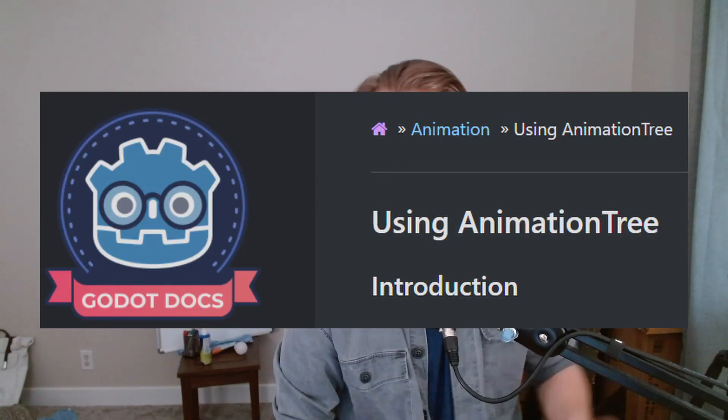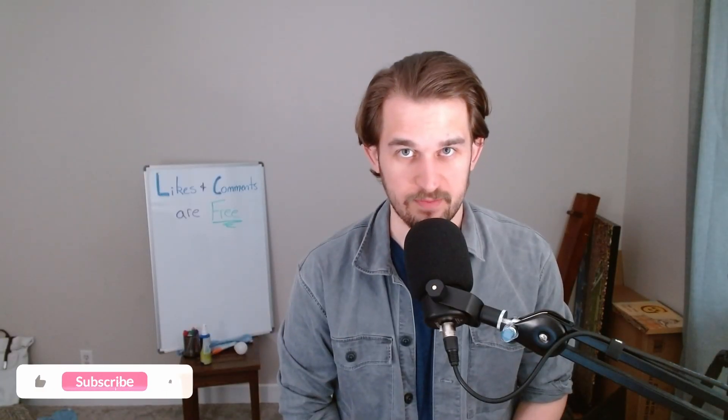Oh wait, there's more! Watch the rest of this video and I'll throw in the animation tree for free! That's right, two nodes for the price of free. Terms and conditions may apply.